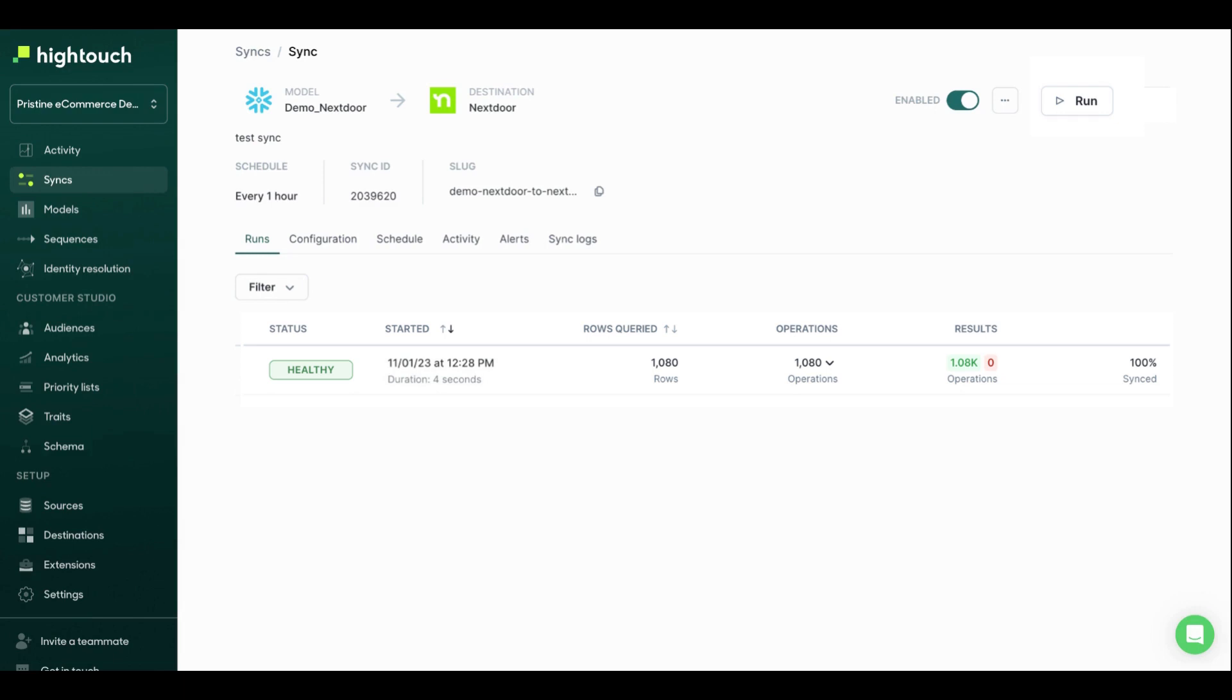So I hope this was helpful. I want to call out again that your first destination with Hightouch and your first sync is free. So you can go ahead and spin this up in just a couple minutes fully self-serve without having to worry about talking to our team. If you want to talk to our team, feel free to reach out, and we can get this set up for you. Awesome. Thanks, everybody.